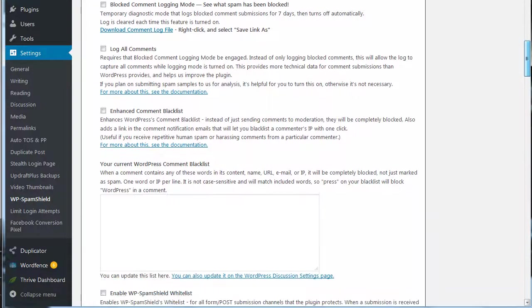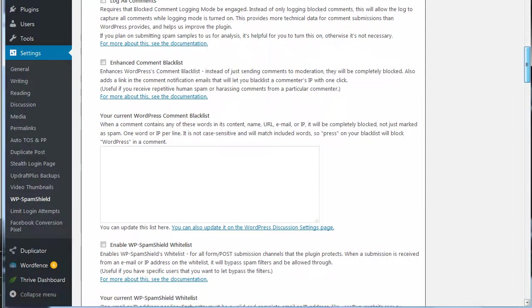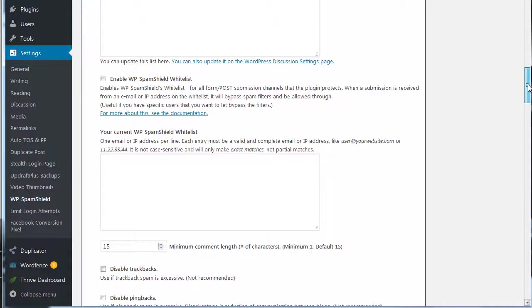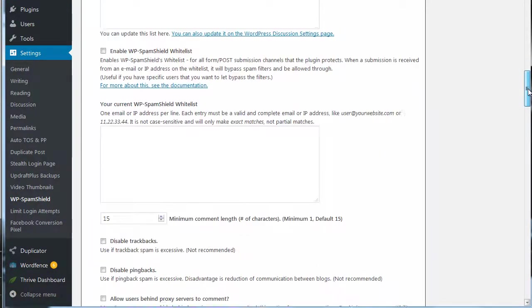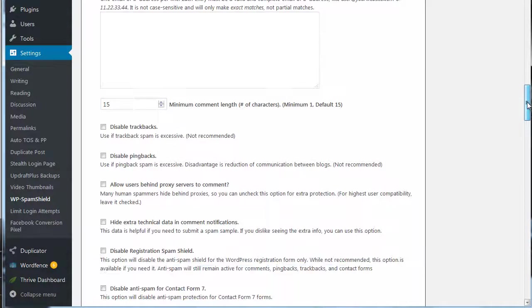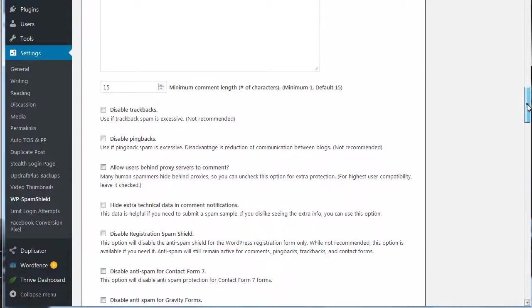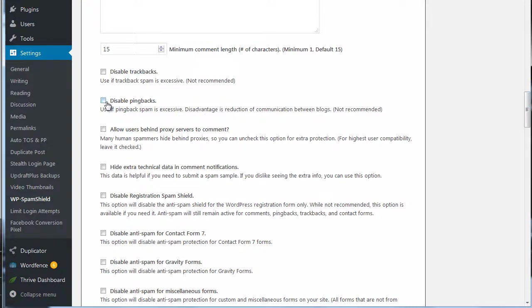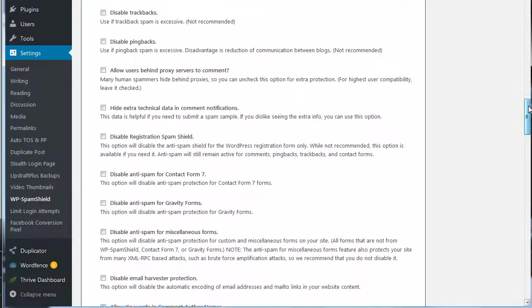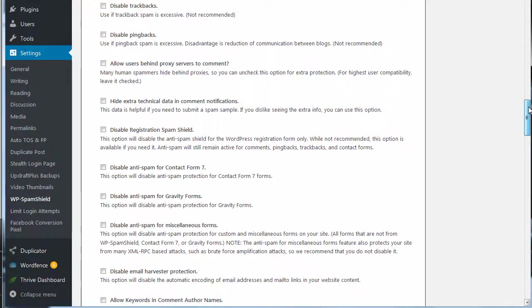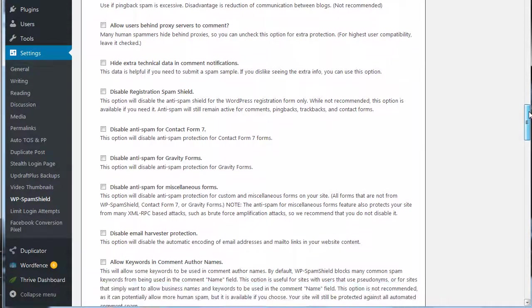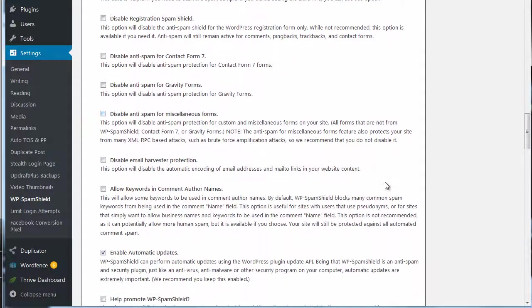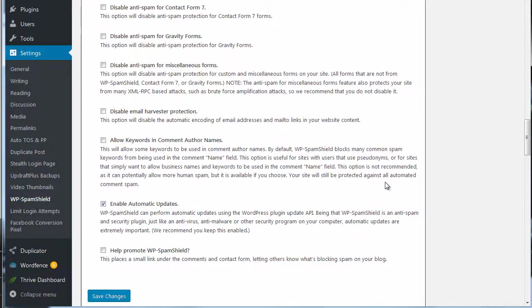Now there's a bunch of different settings so you can really kind of fine tune this thing, including like a blacklist, you can whitelist certain people and sites and stuff like that. And I just go through and kind of read through each one of these. You know, disable pingbacks if it's excessive. I didn't have a problem with that, but if yours is having that issue then you can.